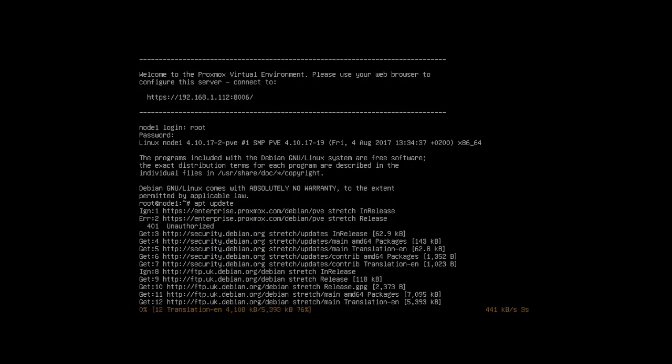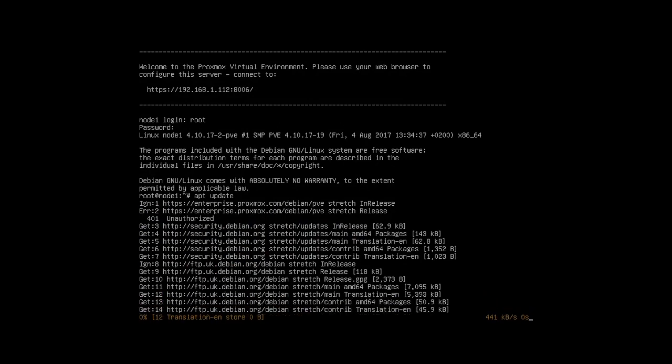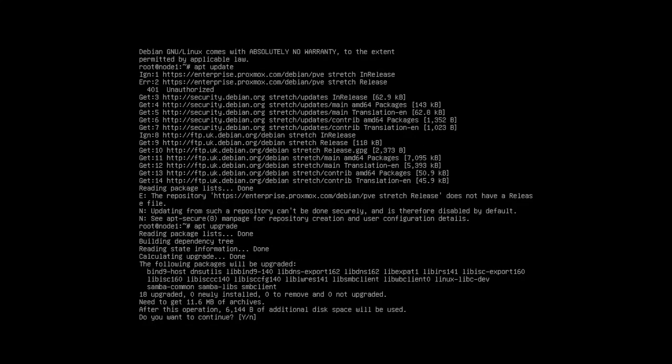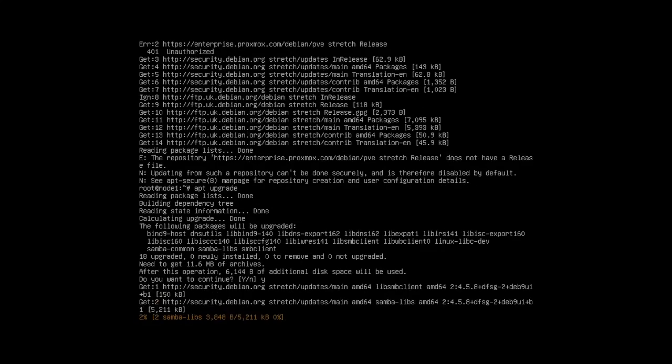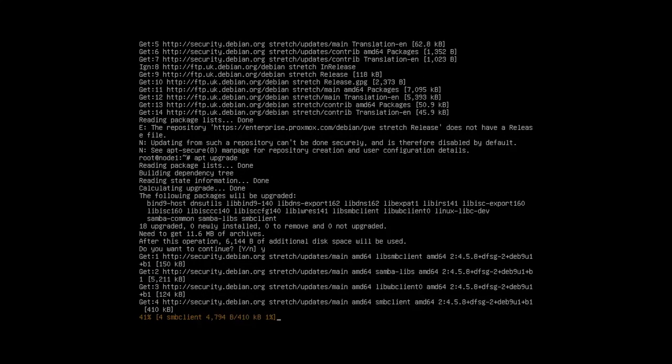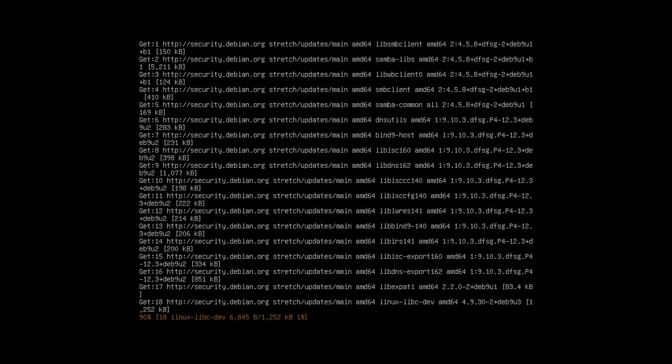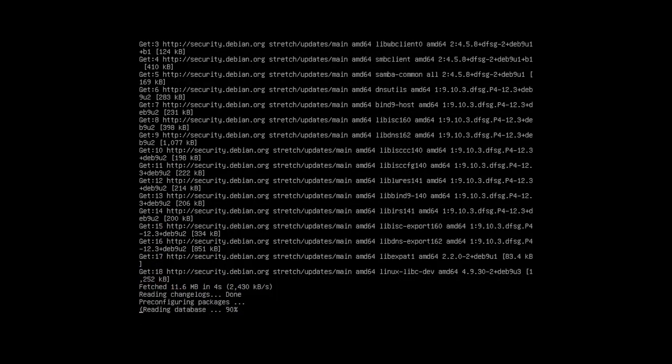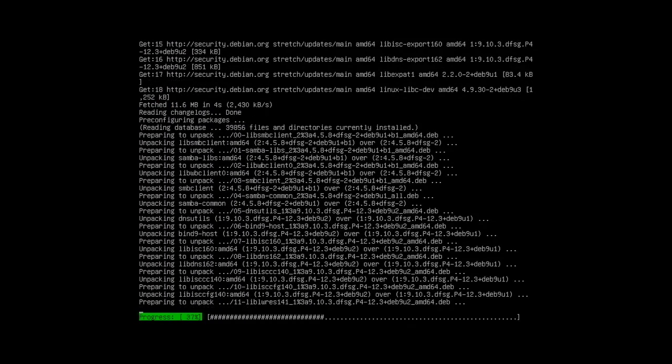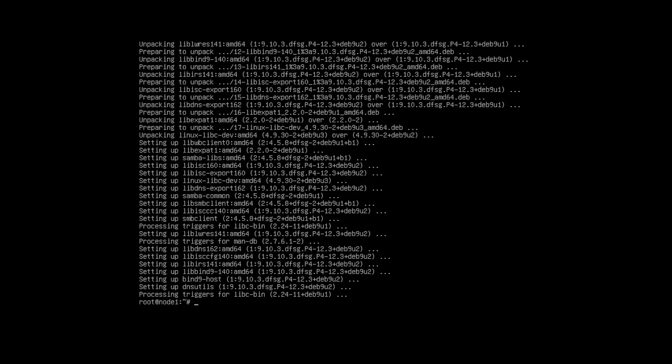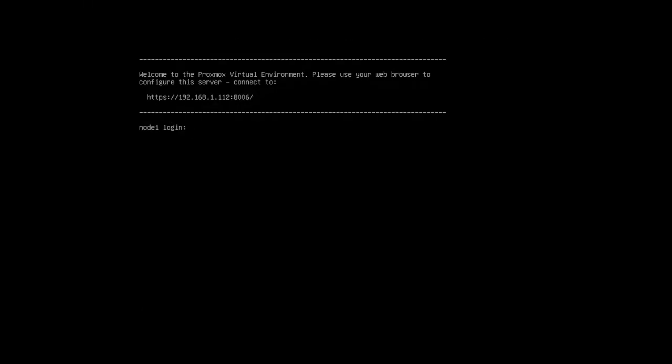You can see at the very top of the screen it tells you that the web GUI is on 192.168.1.112:8006, that was the IP address that you set at the very start of the installation. Again this is running at normal speed so as you can see it is very quick. To come out of it you just press exit and that will bring you back to the main login screen.